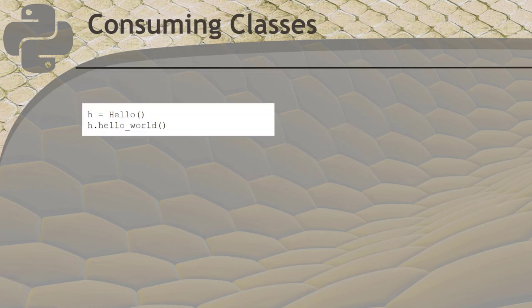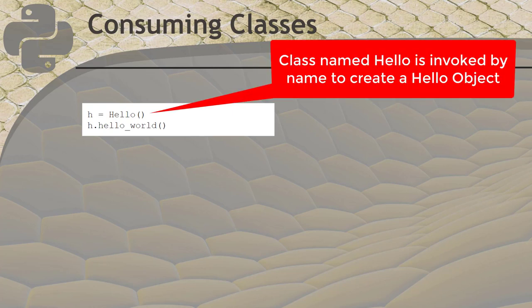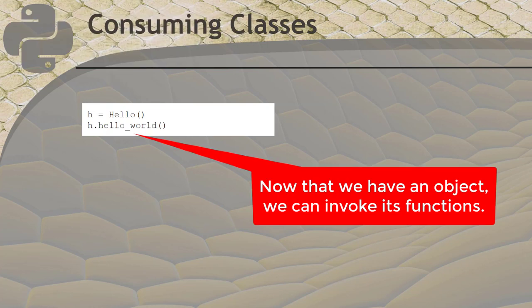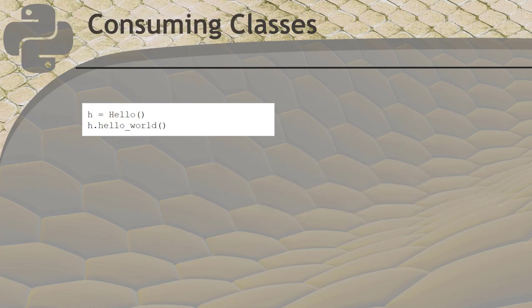Once you have a class, you can create objects from it by invoking it by name with parentheses, just like a function. This invokes a special function called init, or sometimes called dunder init, and that function may require you to pass parameters to it when creating objects. In other languages, the init function would be called a constructor, but Python doesn't call it that.